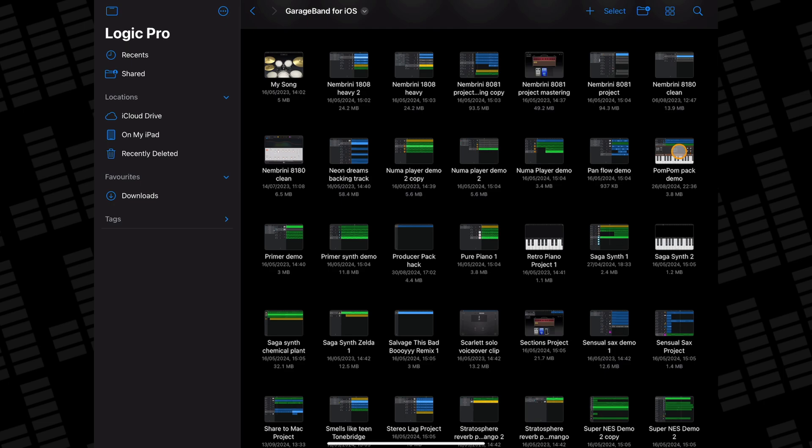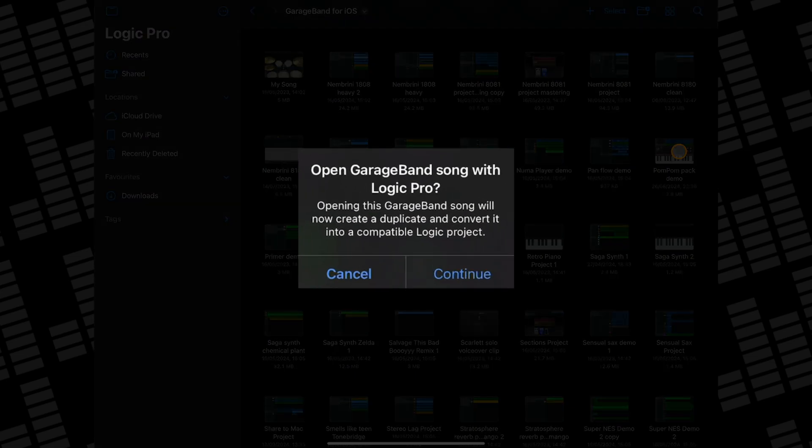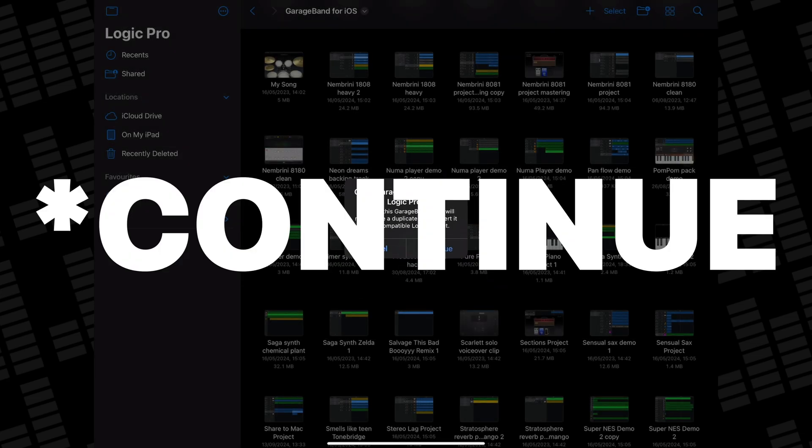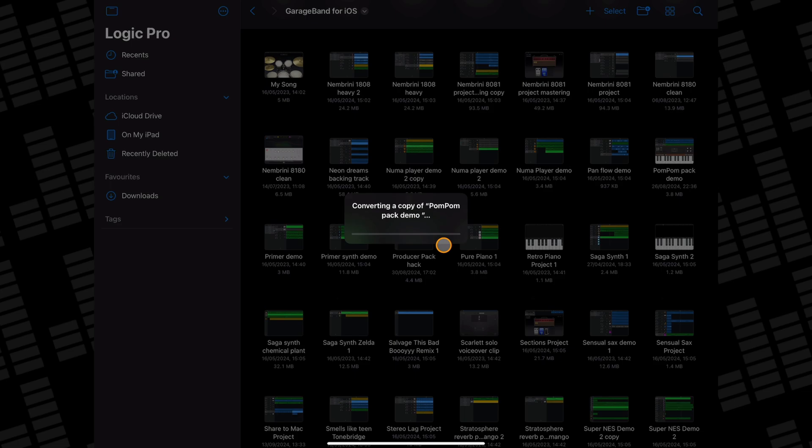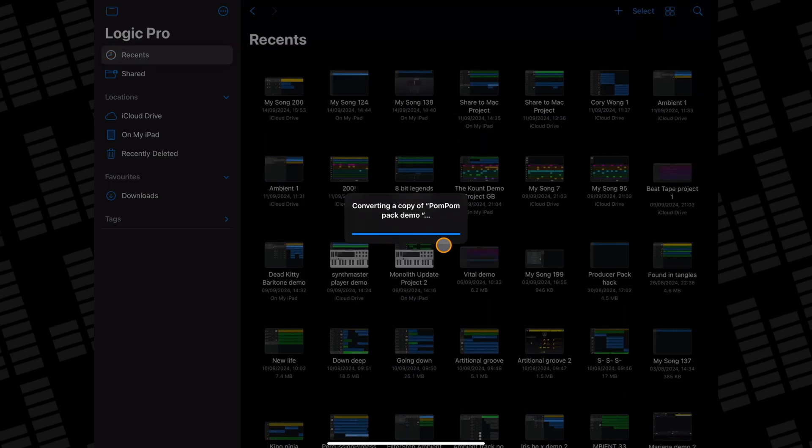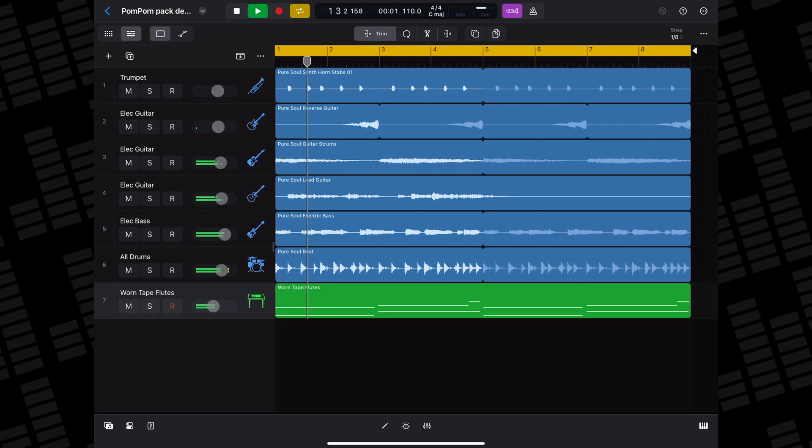Tapping on the project file throws up this message where I'm informed that a Logic Pro compatible duplicate of my GarageBand project file will be created. When I hit create, the Logic Pro project file is created, it opens, and I'm able to jump right in and continue where I left off from in GarageBand.